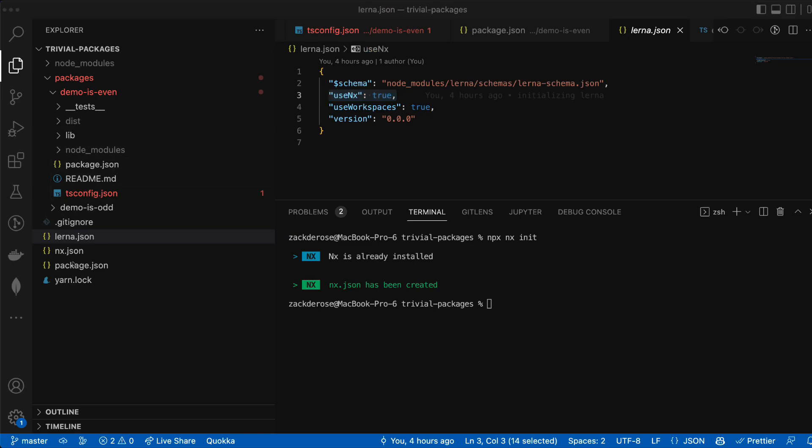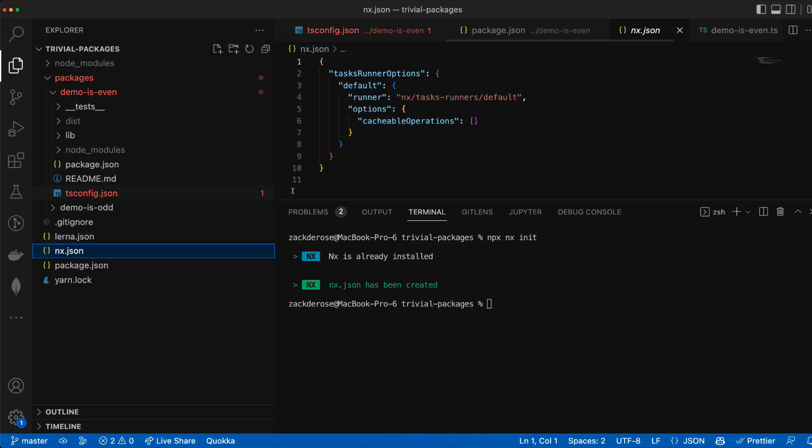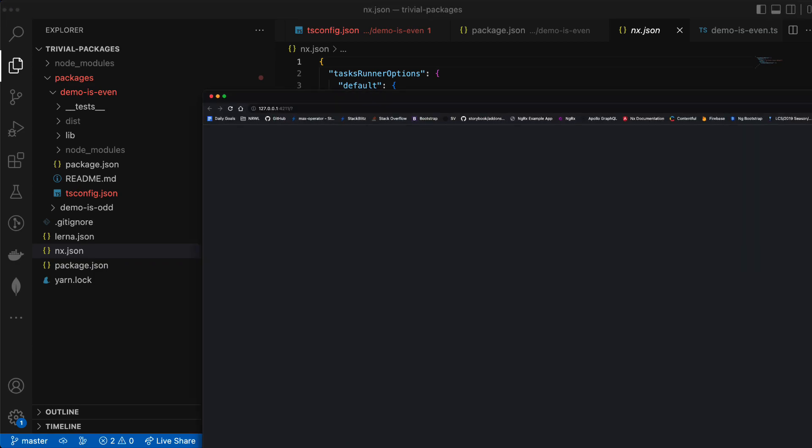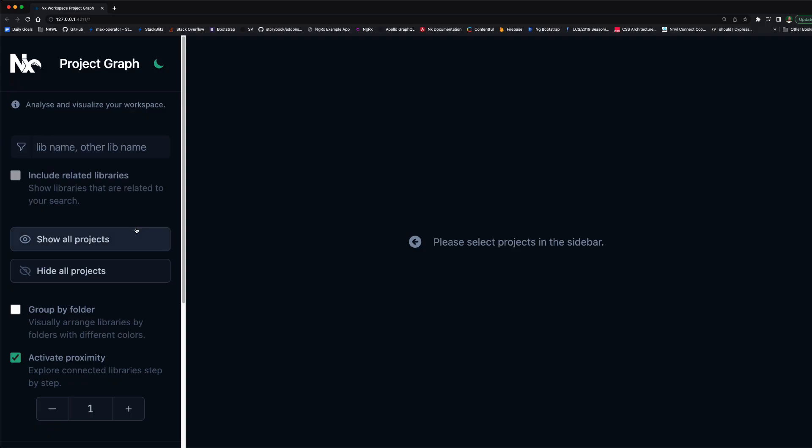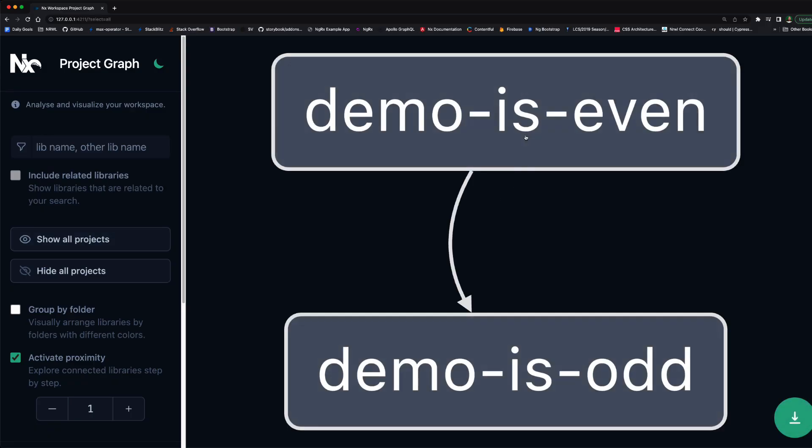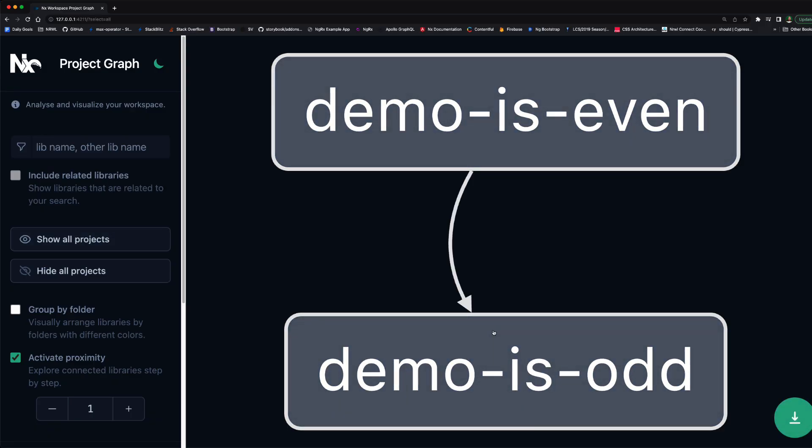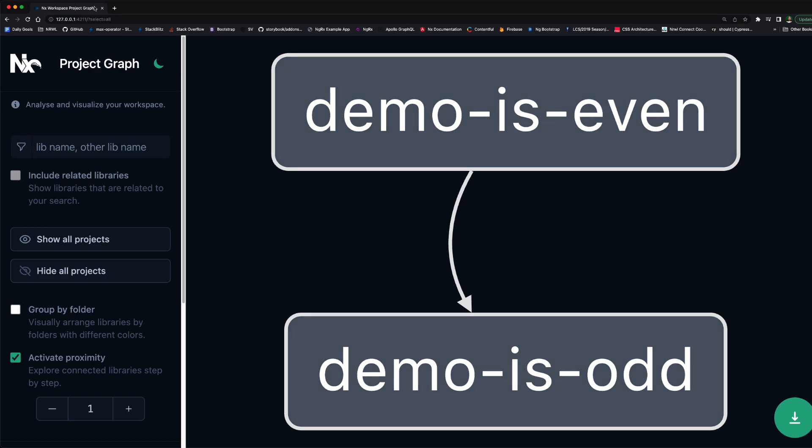This command did generate an nx.json at the root of our workspace so we can further configure nx but before we do so let's run npx nx graph and as we can see nx gives us the significant benefit of calculating our dependency graph dynamically.